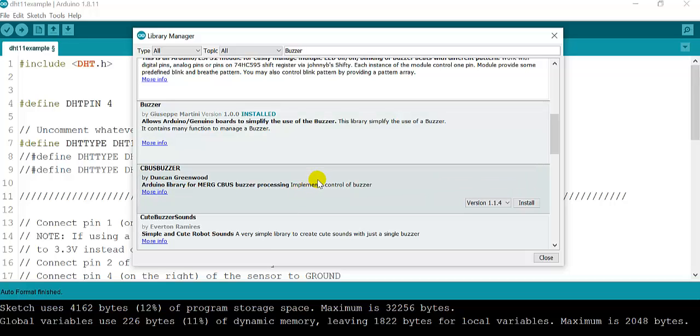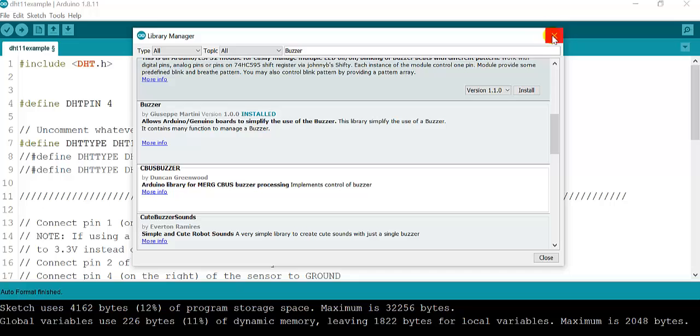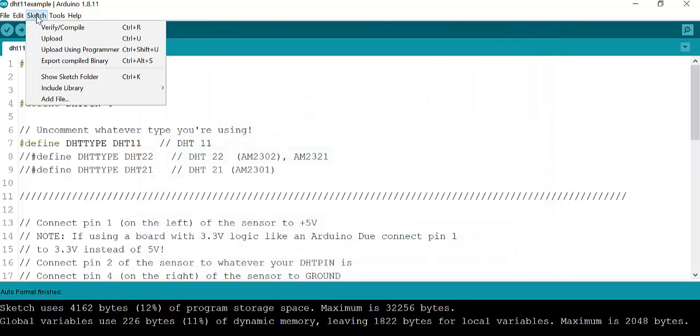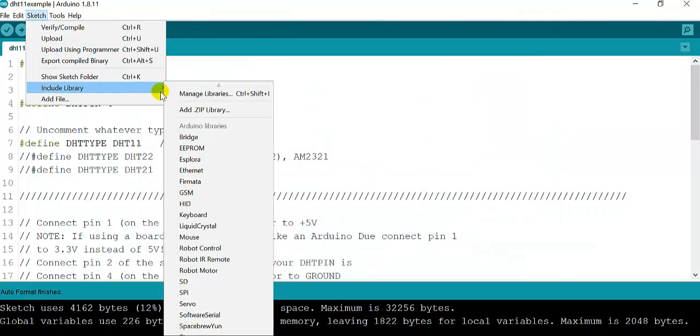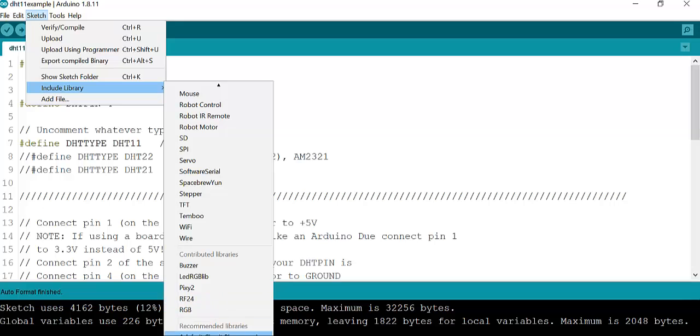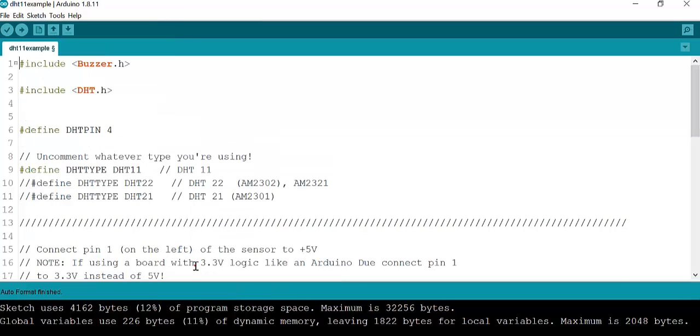After we have already installed the buzzer, we can go to library and include the library. If we scroll down, we might see the buzzer library. Now we're going to have another line of code saying include buzzer, and we're going to start playing with the buzzer.